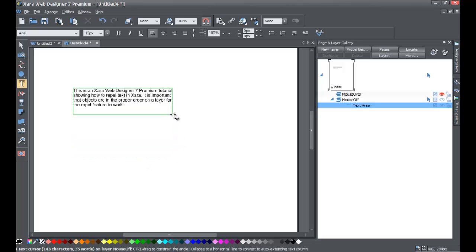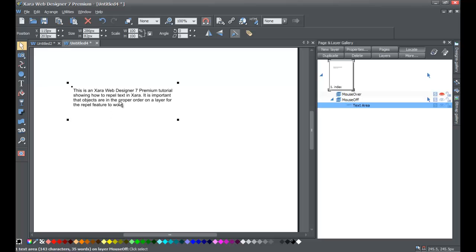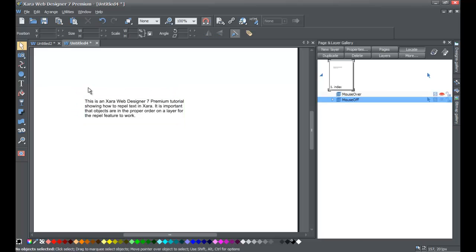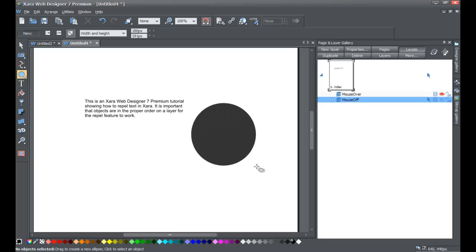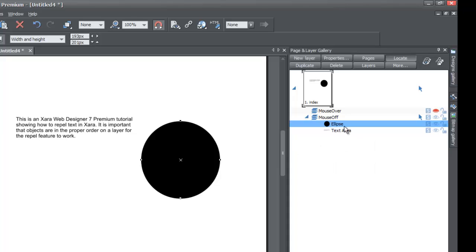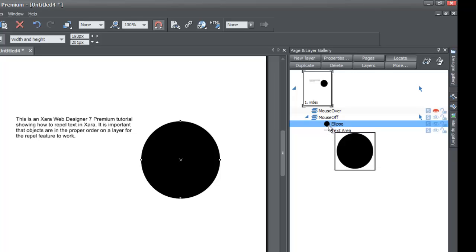You'll see what I mean as I show you. Once you draw that text box, go ahead and select the selection tool to deselect the text. Then go ahead and select a quick shape from your toolbar — I'm going to select a circle. I'd recommend you select the circle tool to show how it repels around a circle. Just draw a circle on the screen. If you look in your page and layer gallery, you'll now see that there's an ellipse or circle that we drew, right above the text area. The order of your objects in the mouse-off layer is very important when repelling text.